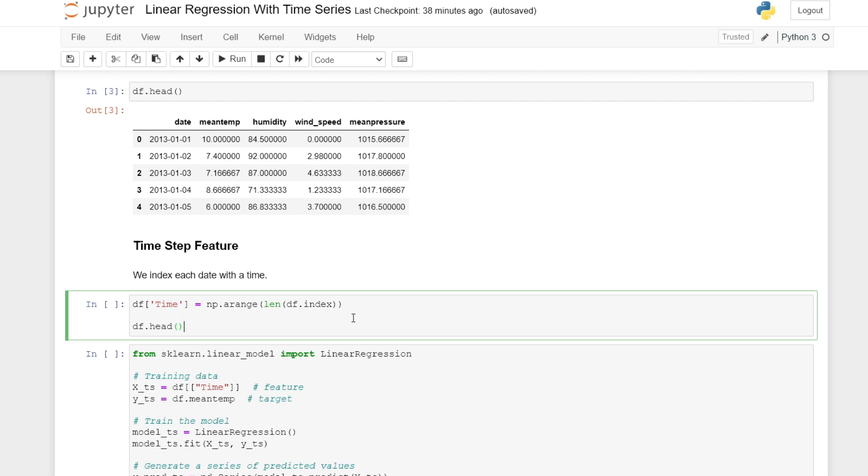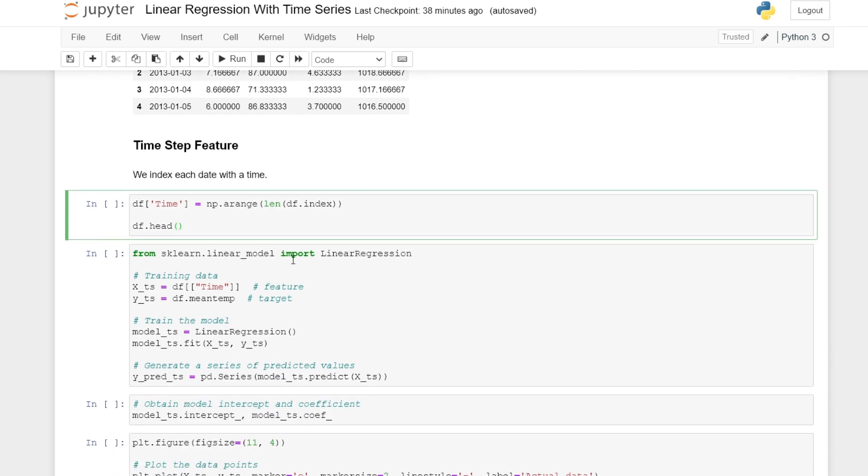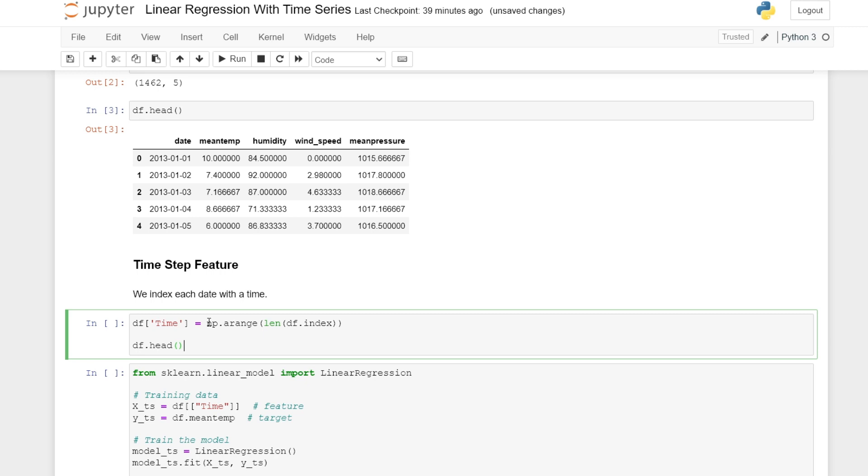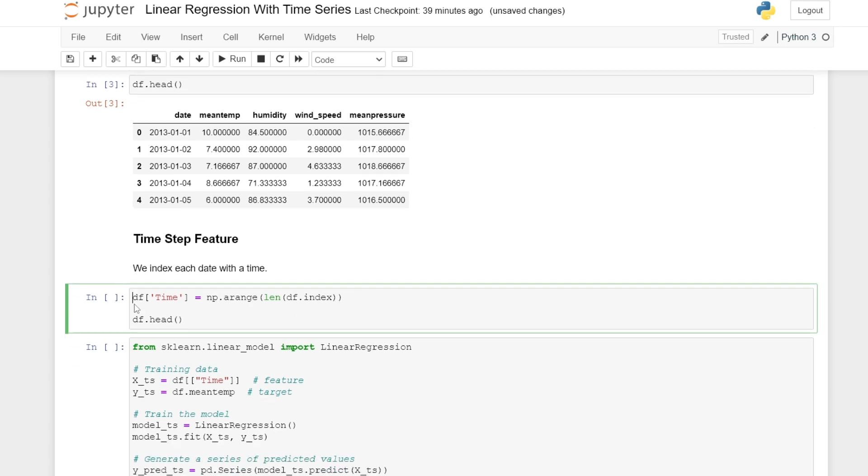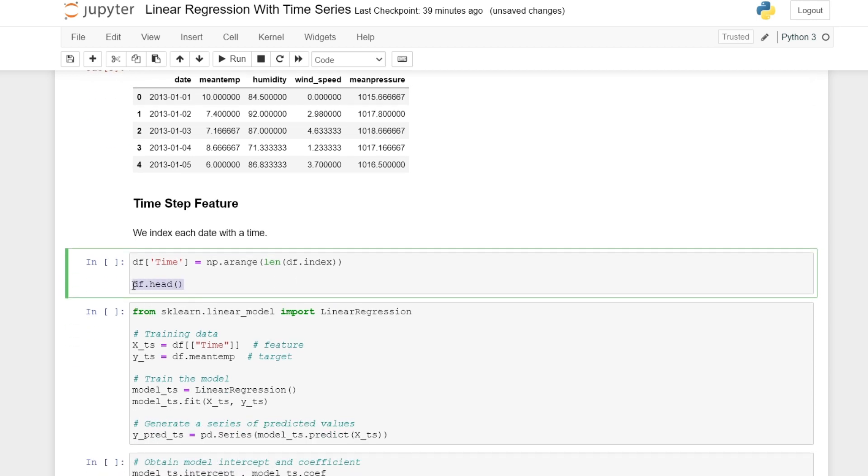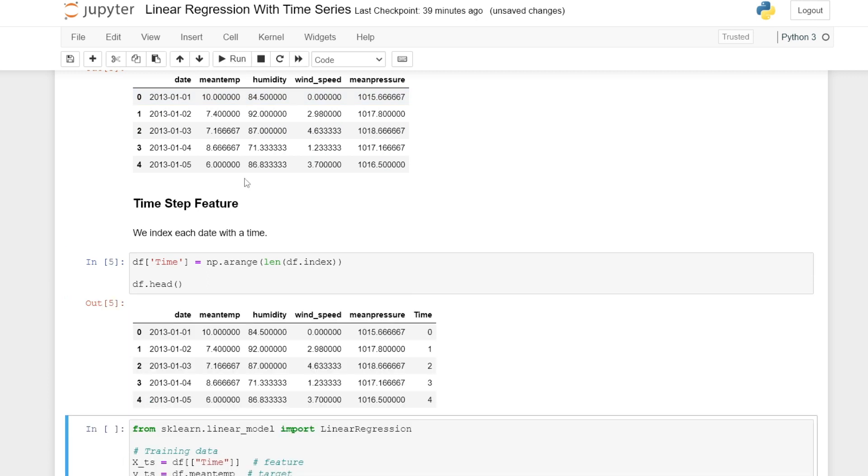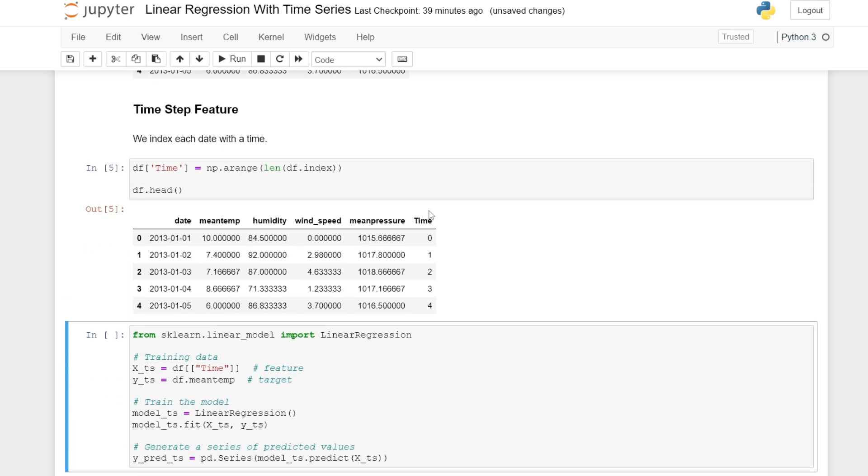Let's start off with implementing a time step feature and then building a regression model on the time step feature. For that, we can use the numpy library. We can have a series of numbers from zero to the length of our index minus one. And we can display the first few rows again of our data frame. And here we have this new column feature added to our data frame.